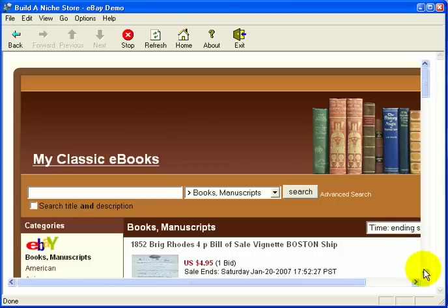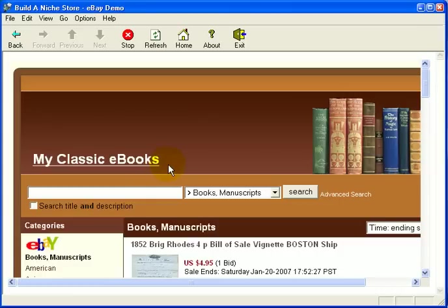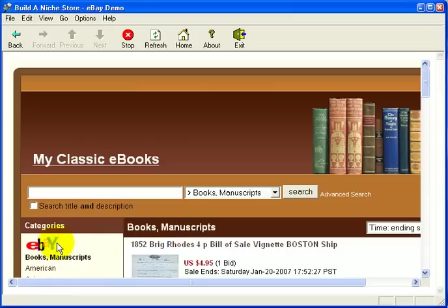Voila! Our store has appeared. You'll notice that the title, My Classic Ebooks, is at the top. The category is books and manuscripts, and the eBay logo shows up in your categories.